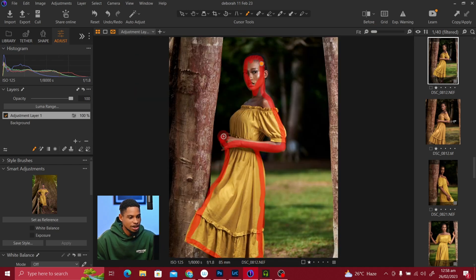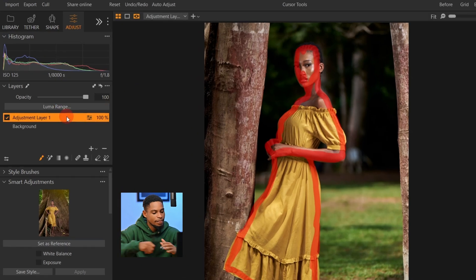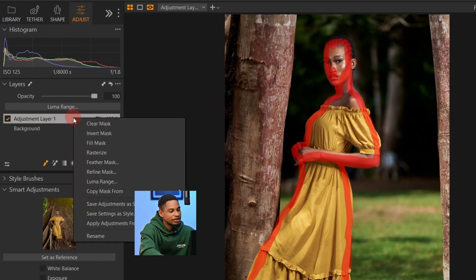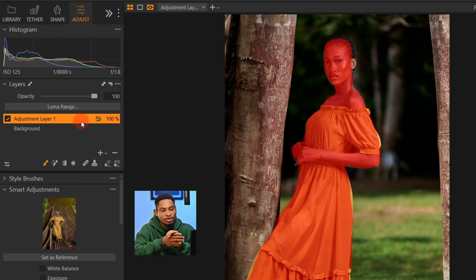Your selection doesn't have to be accurate in Capture One, because you can't get a truly accurate selection unless you want to spend hours doing it. After making a rough selection of the edges, all you have to do is come to your adjustment layer, right-click, and click on Fill Mask — Capture One is going to fill the mask for you.